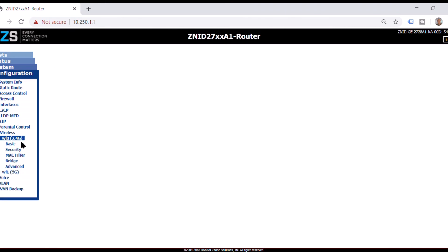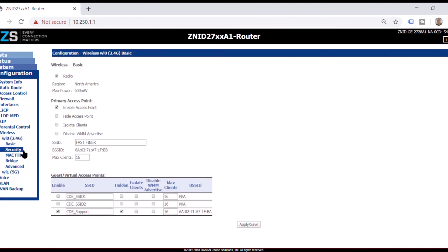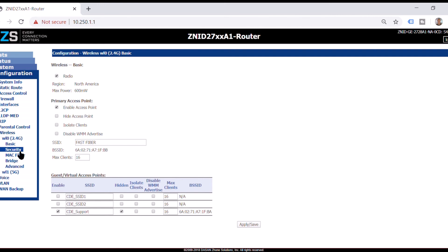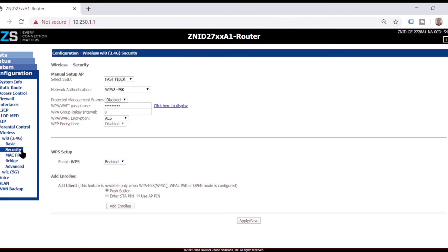Alright, then we go to security. Right here, which is under 2.4. We're still under 2.4. We'll call this like blue shoe one. Apply and save.